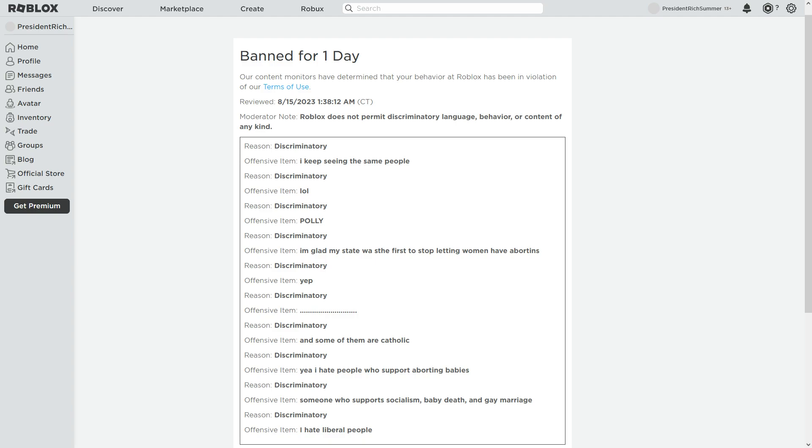Discriminatory. I keep seeing the same people. That's not discriminatory. I don't think that's discriminatory at all. I was just saying I saw someone, I've seen some people, and then LOL.